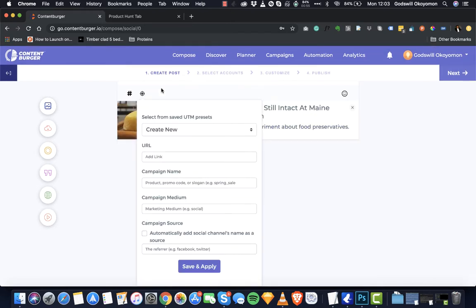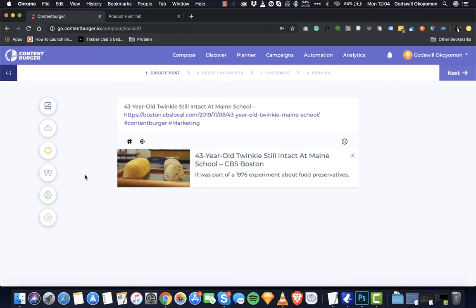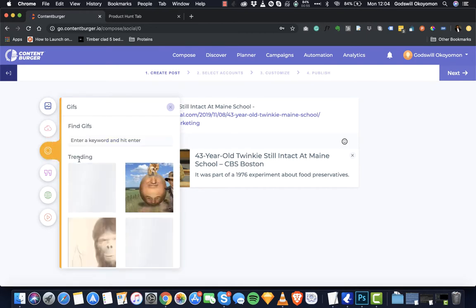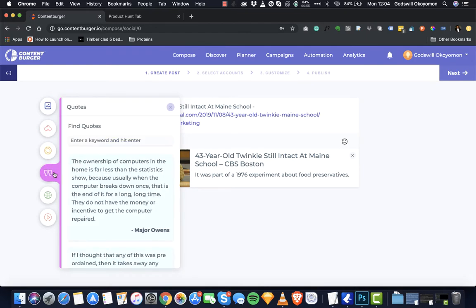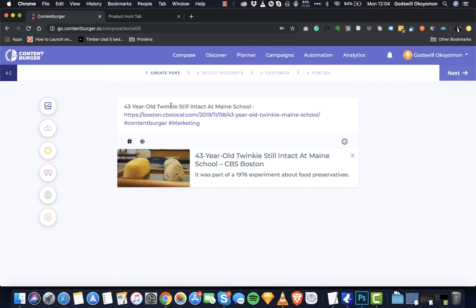We've also added UTM tracking for you to do more with the way you track your links. Right here is the all-powerful content blogger composer. While you're in this editor you can discover stock images directly from the web using a search, upload your own images, find GIFs on the web, find quotes, find articles, find videos — and it's really incredible.